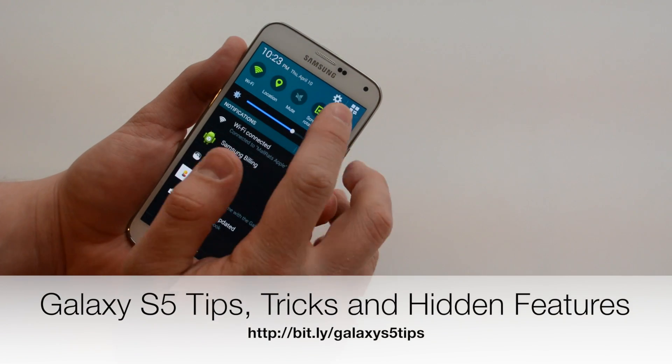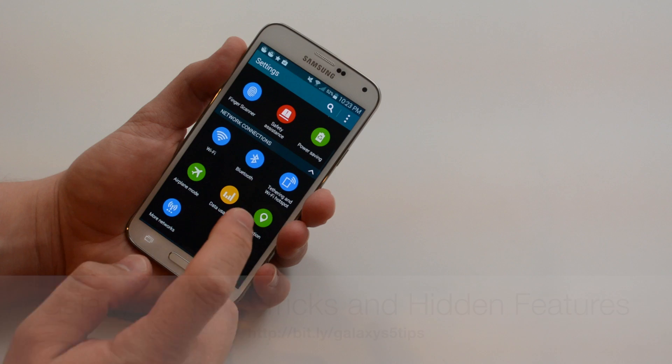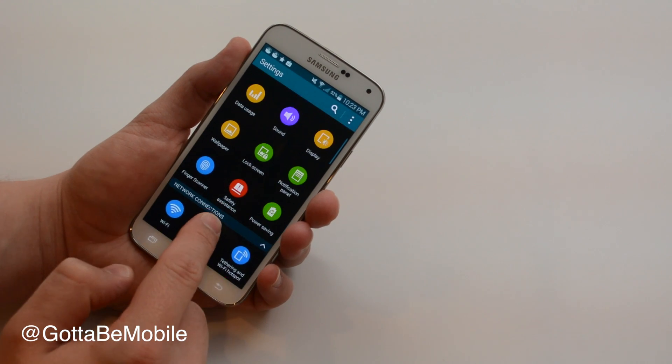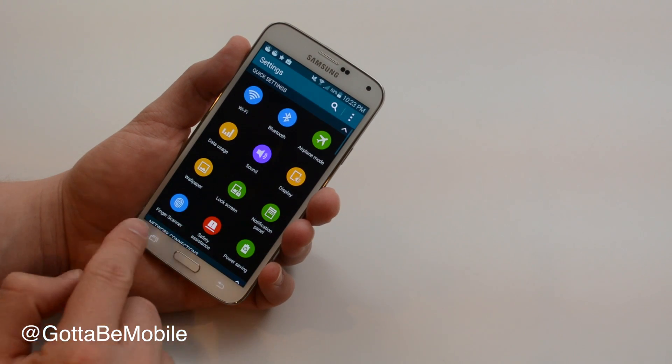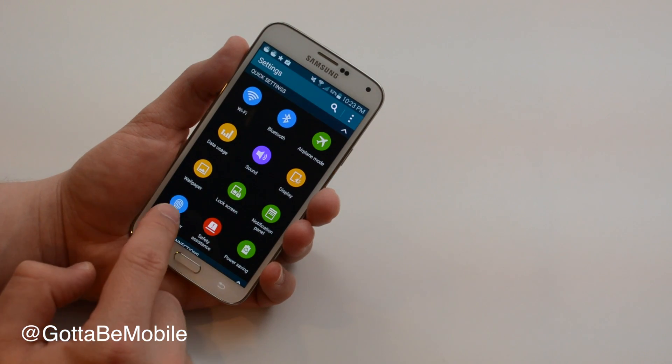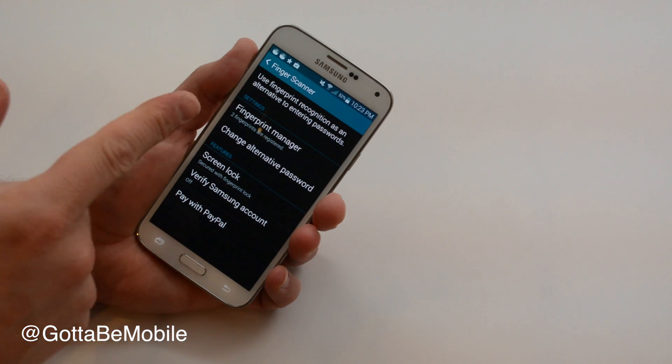I'm Josh Smith with gottabemobile.com and you want to go into settings and up near the top you should see at the bottom of your screen right here finger scanner. Go ahead and tap that.